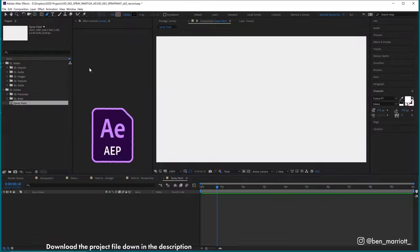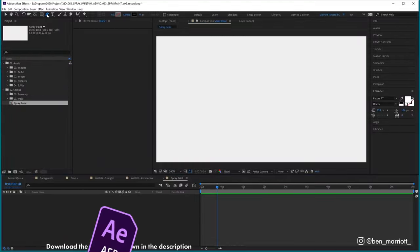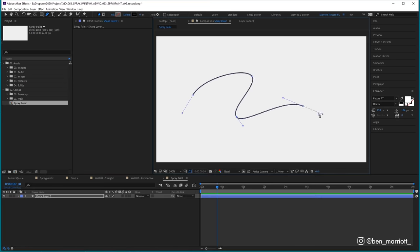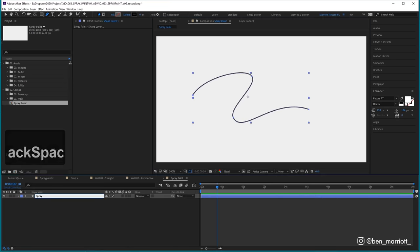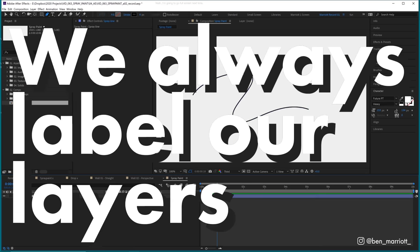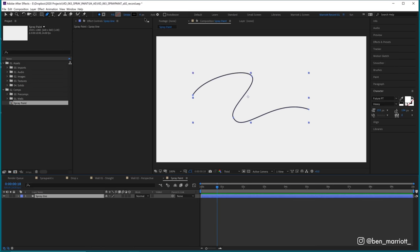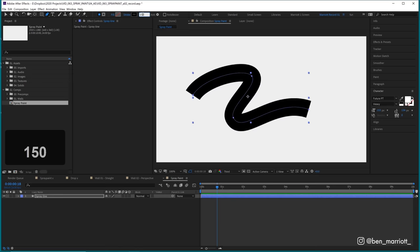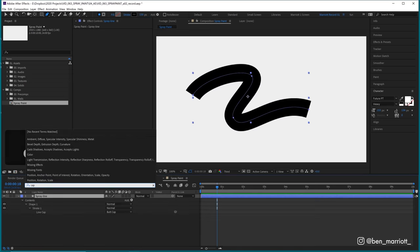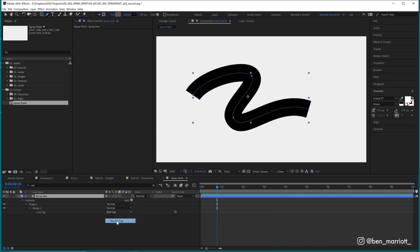We're going to start with a blank composition and with our pen tool selected up here, I'm going to draw a wave shape. Let's call that spray line because we always label our layers and let's increase the stroke width to 150 as well. And let's give a rounded cap to the edge of this stroke by searching cap in the search bar down here and change it from butt cap to round cap.